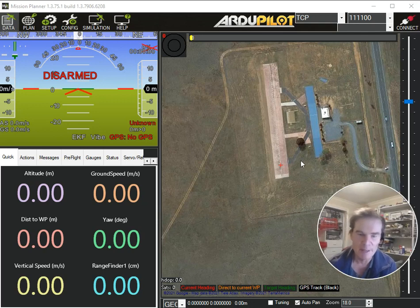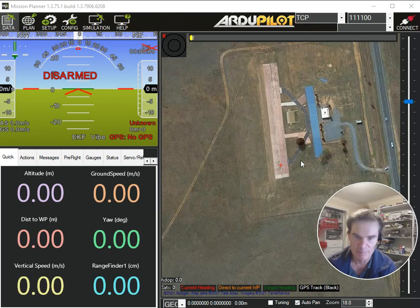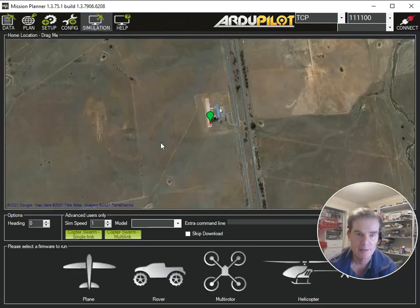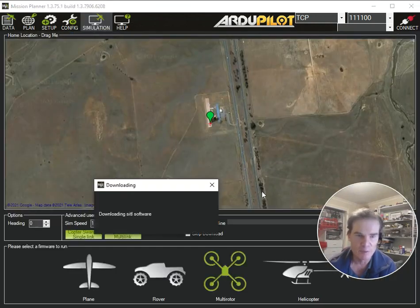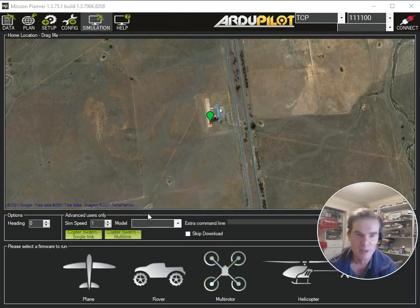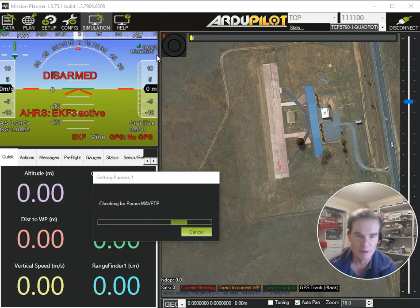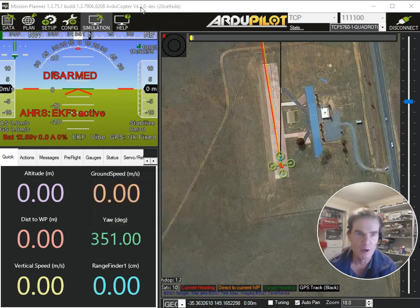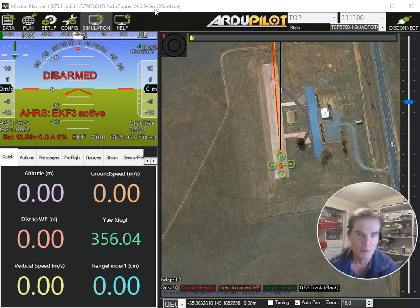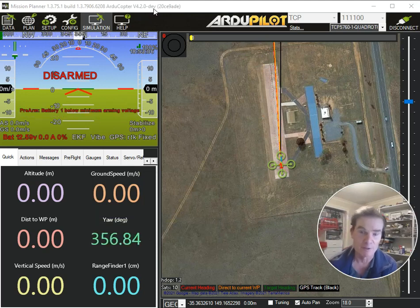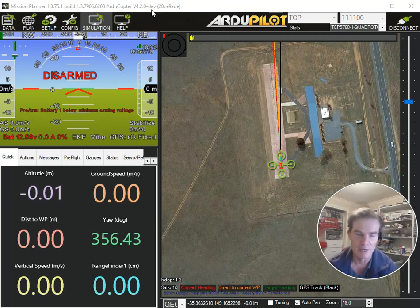Hello again. I had a user, Perry Baker, who asked me about how to run the ArduPilot SITL simulation in Mission Planner with a stable release instead of running with the latest build — what we call the master build. In the simulation system in Mission Planner, if you just click multi-rotor, it will automatically download the latest build and run that latest build version. At the moment, that'll pop up with a 4.2.0 development version, which includes many hundreds of changes since the 4.1.0 release came out.